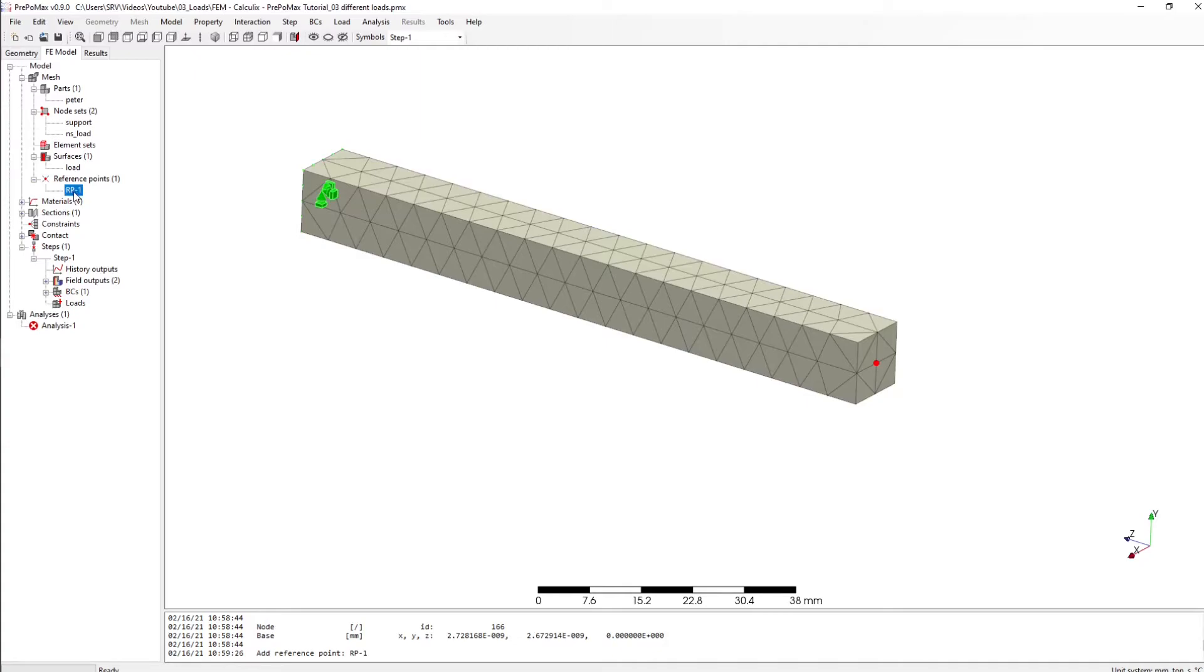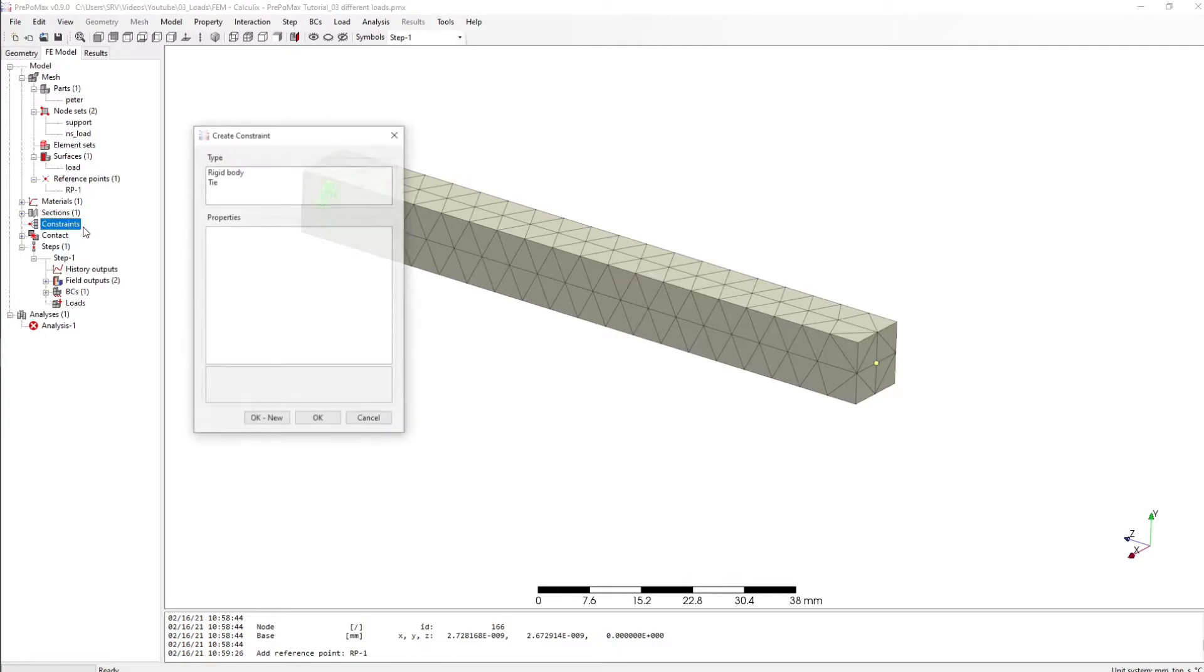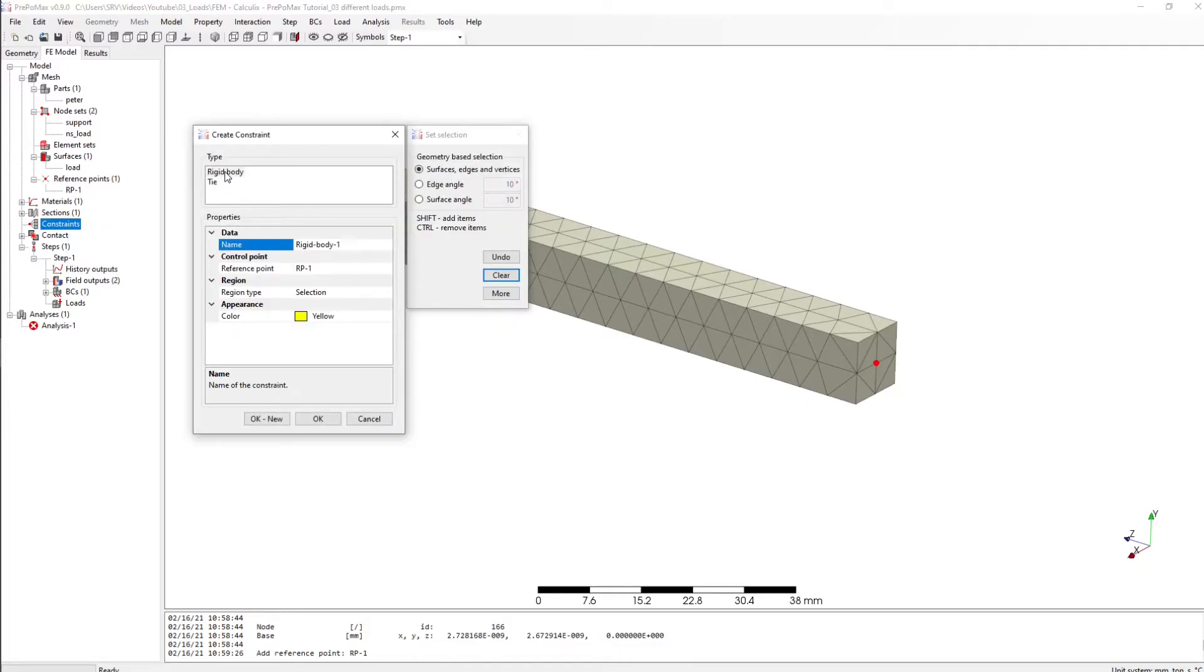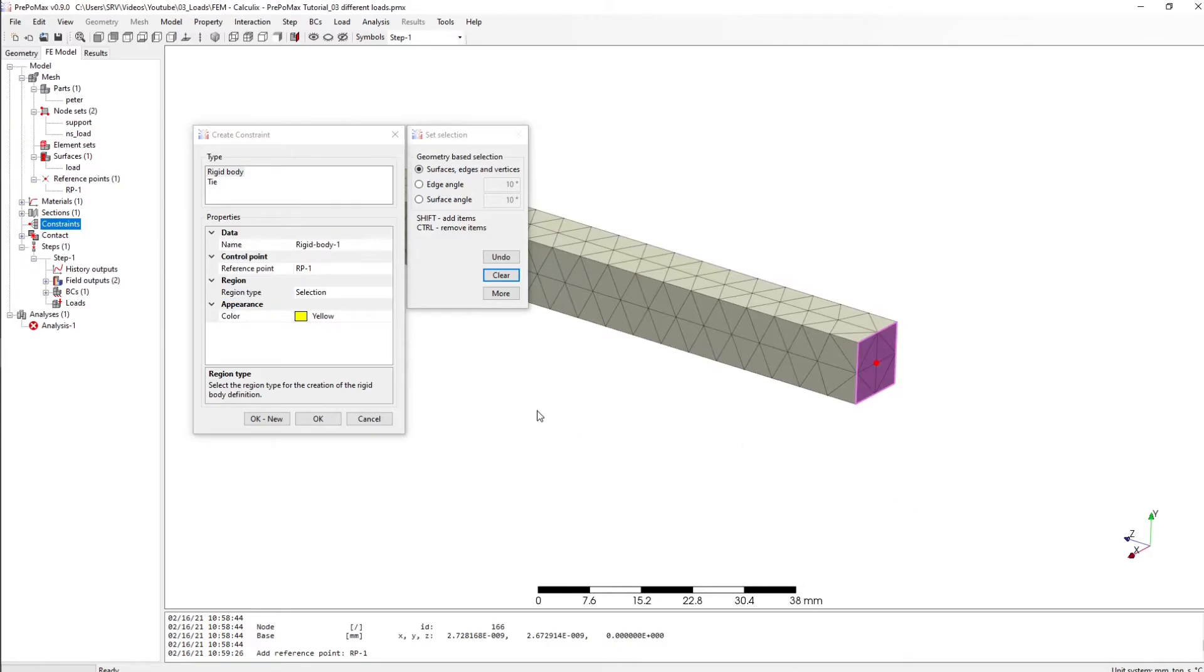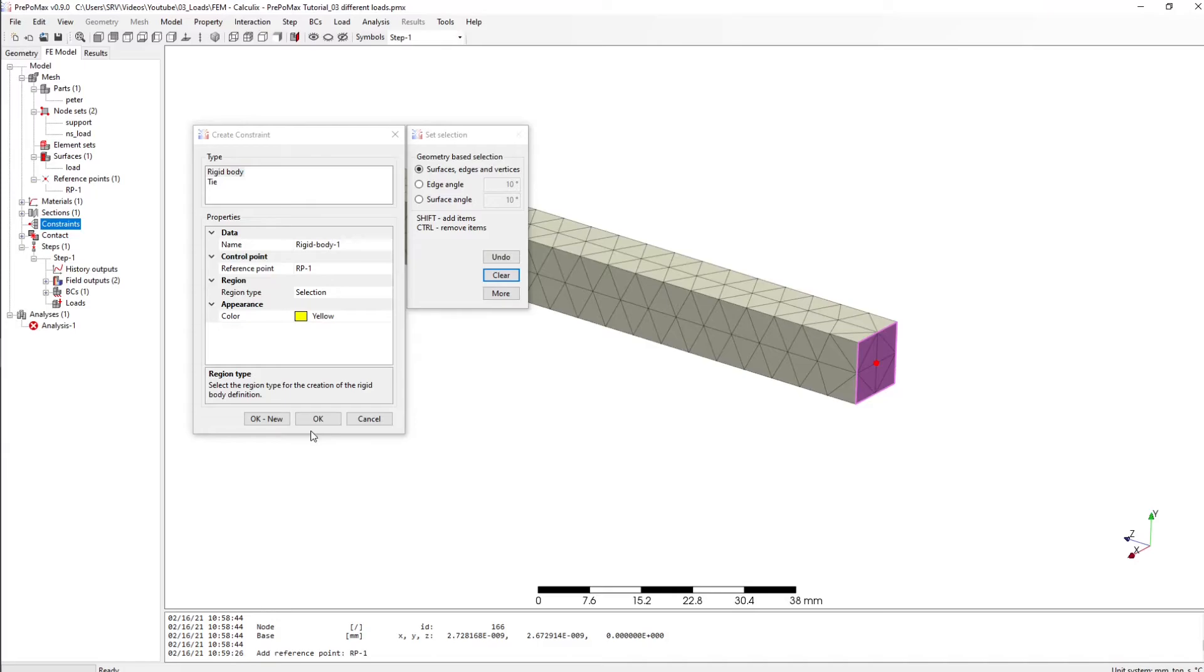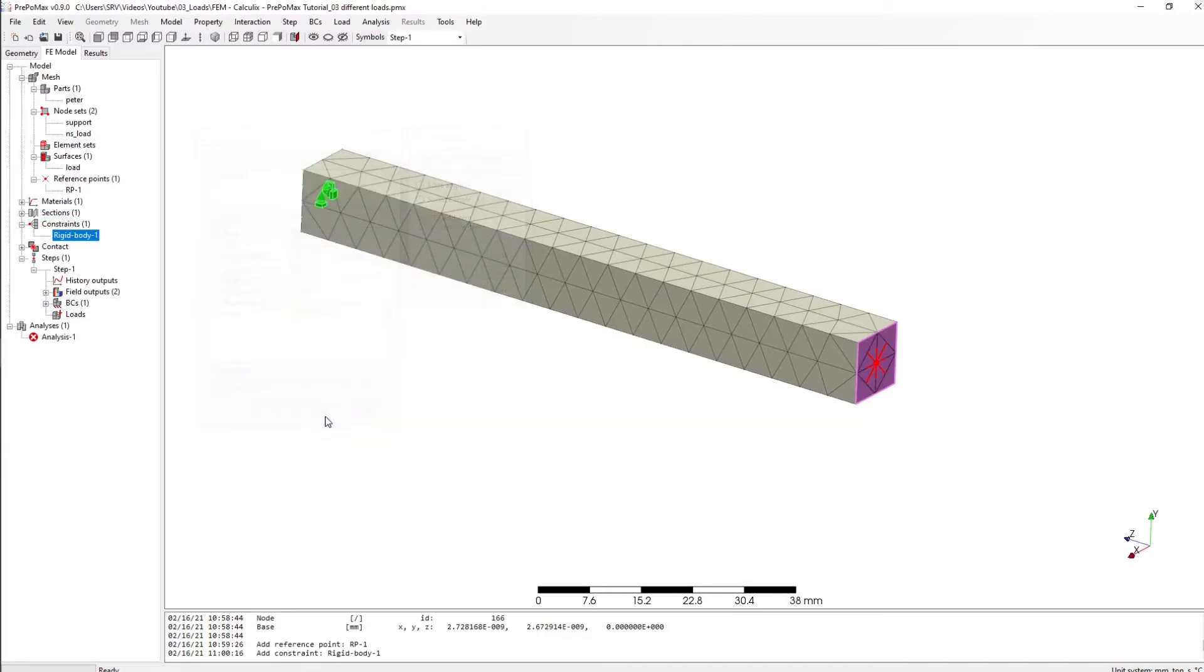And the next step, I or we have to create a rigid body and this will have our reference point RP1 which we have created in the step before. And this time we also need the selection and I want to have that the rigid body is on this surface. And rigid body means that there will be no displacement actually in this surface, so the solver can handle the surface as rigid body. So click okay.